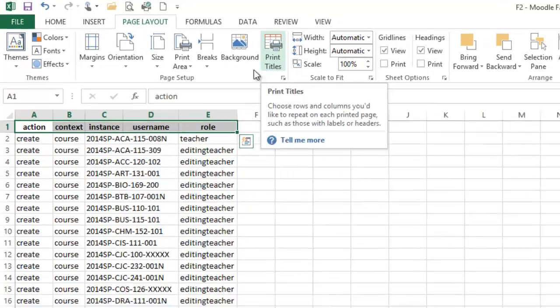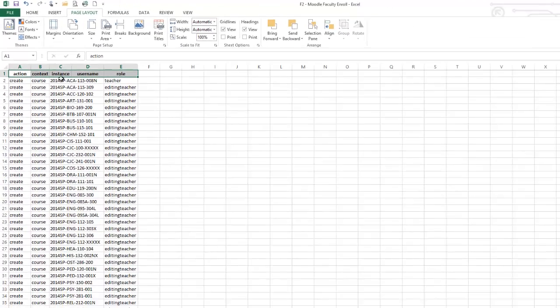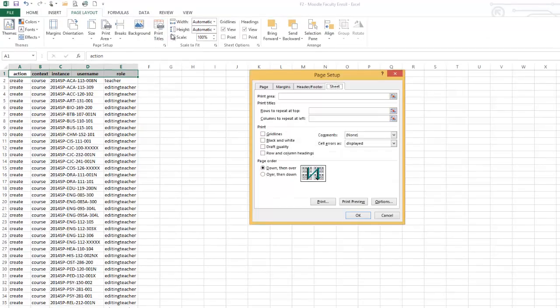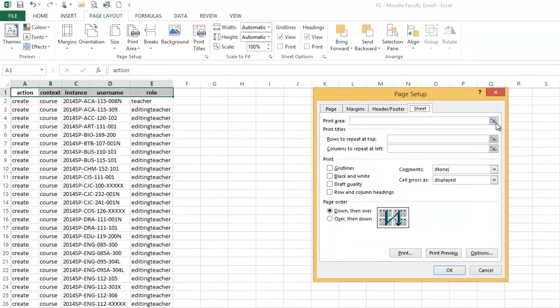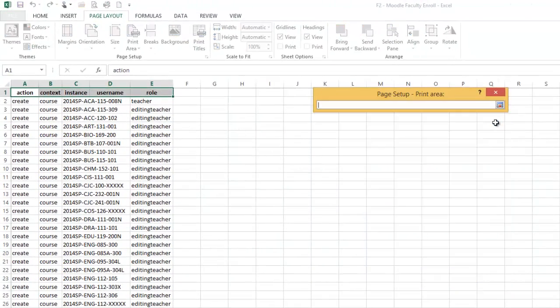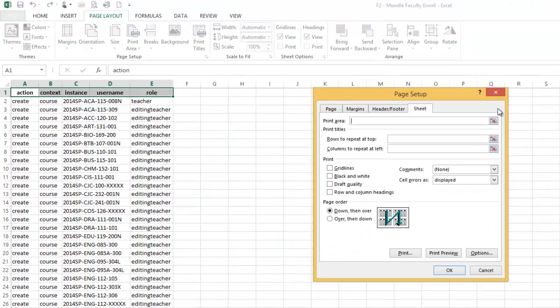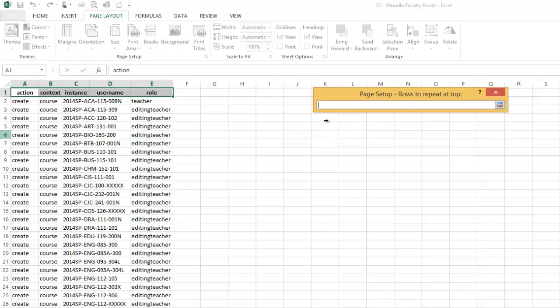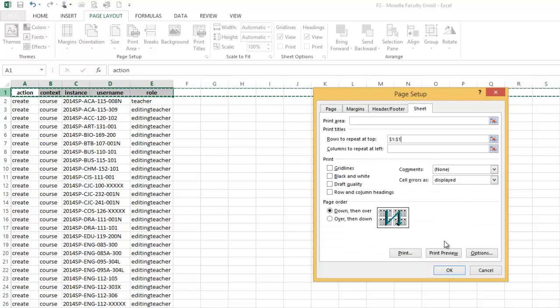So you can actually set that so they print at the top of each page. If you click on print titles, notice I've highlighted that row, print titles, and click here. Excuse me, I meant right here down at the bottom.